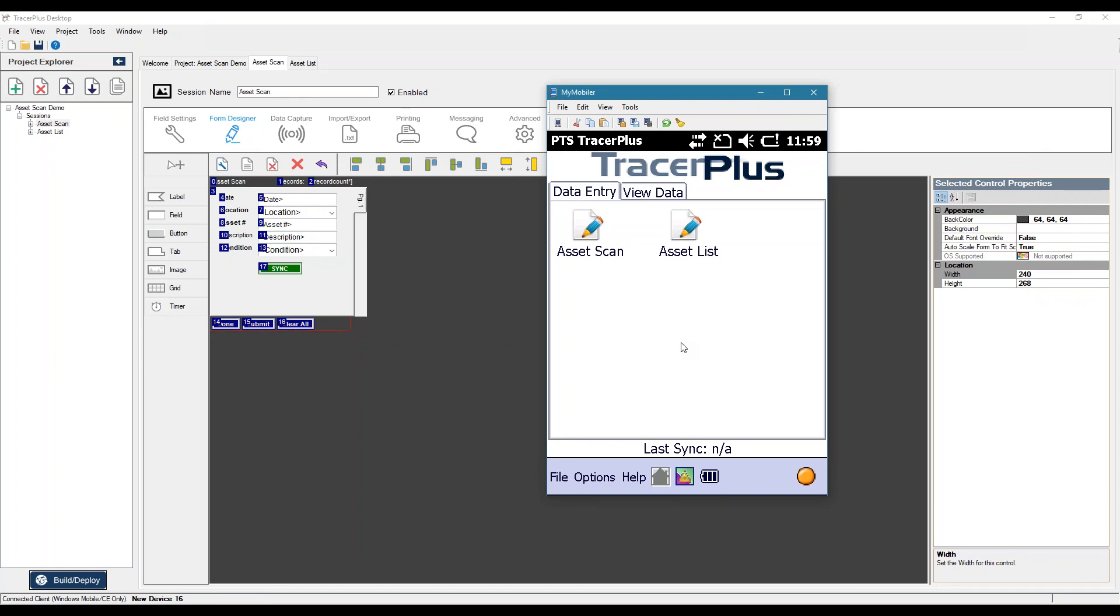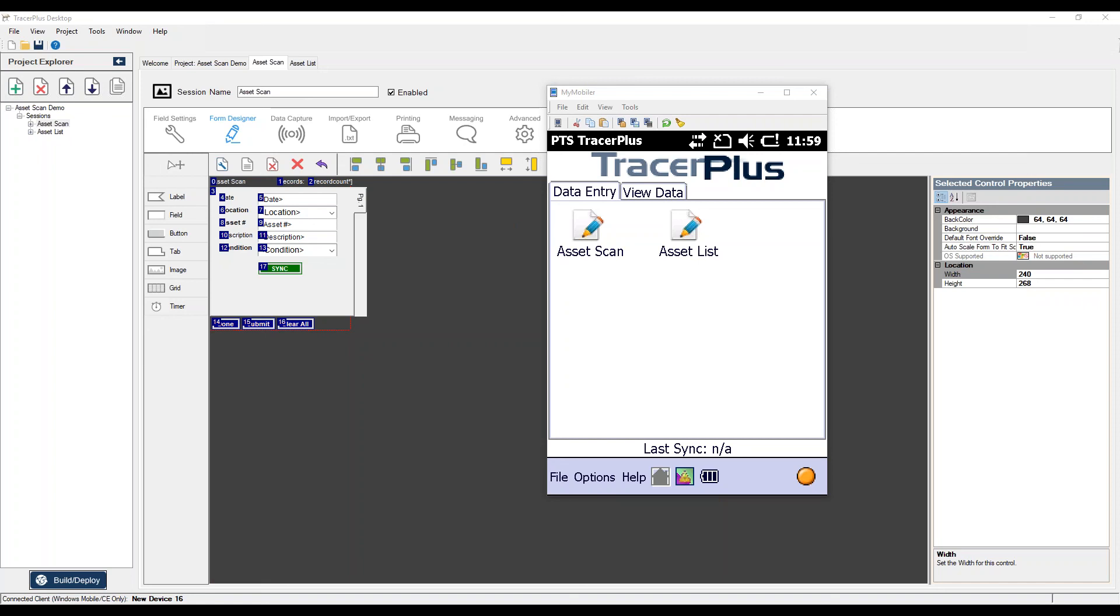So TracerPlus desktop is, again, the software that you use to create the application and it's free. This is the software that Joe demonstrated how to create the application. In order to operate the application that you created, you need to install what we call a TracerPlus mobile client license directly to the device. So each device that you deploy would require a TracerPlus mobile client license, along with a TracerPlus Connect license. And these are both sold per device. They are a one-time fee and have yearly support contracts.